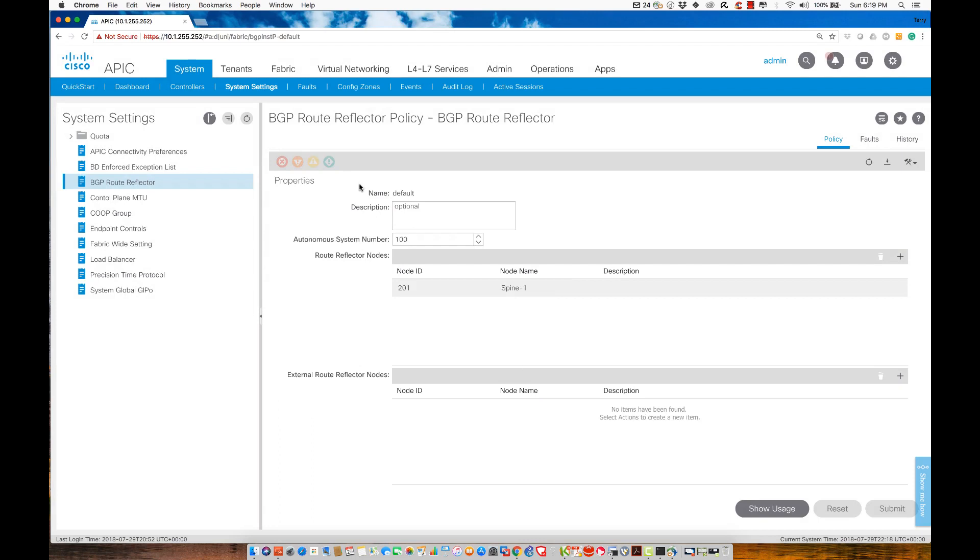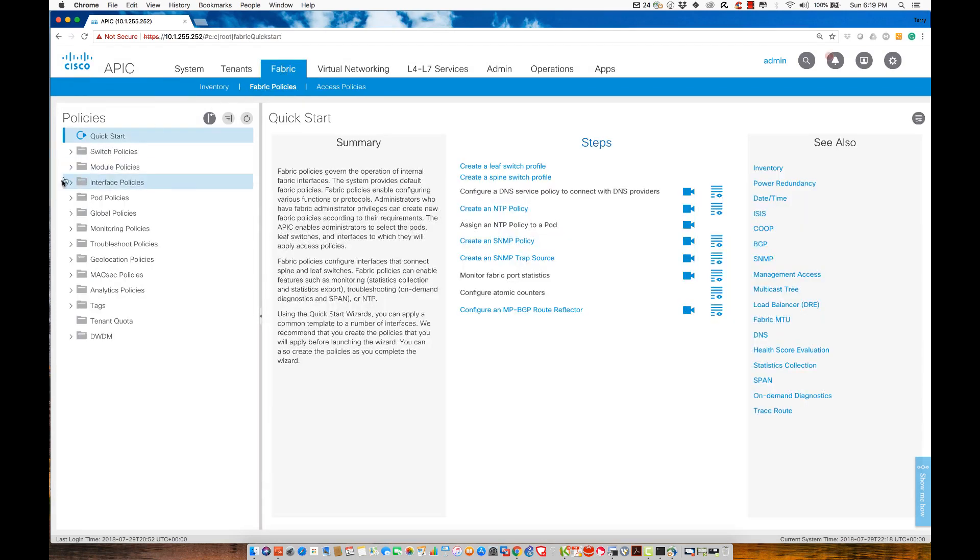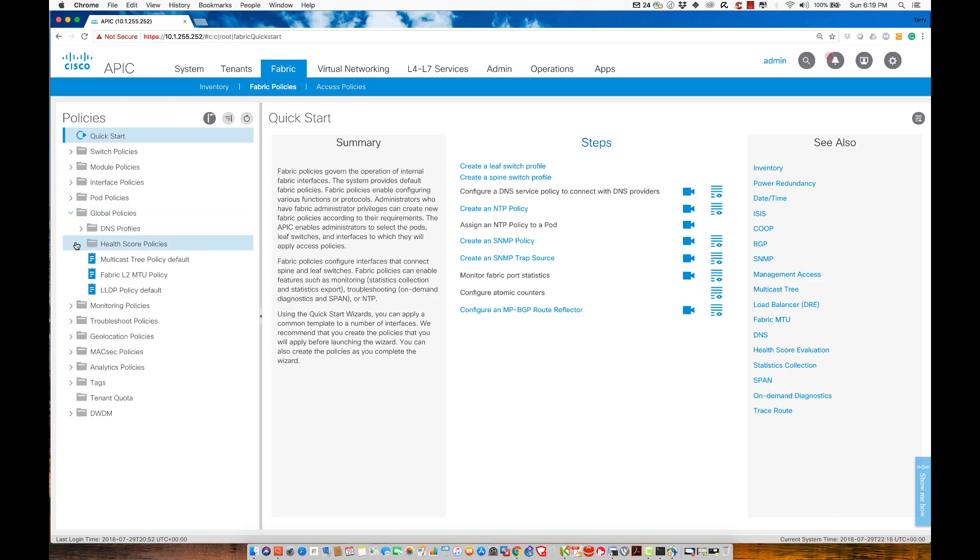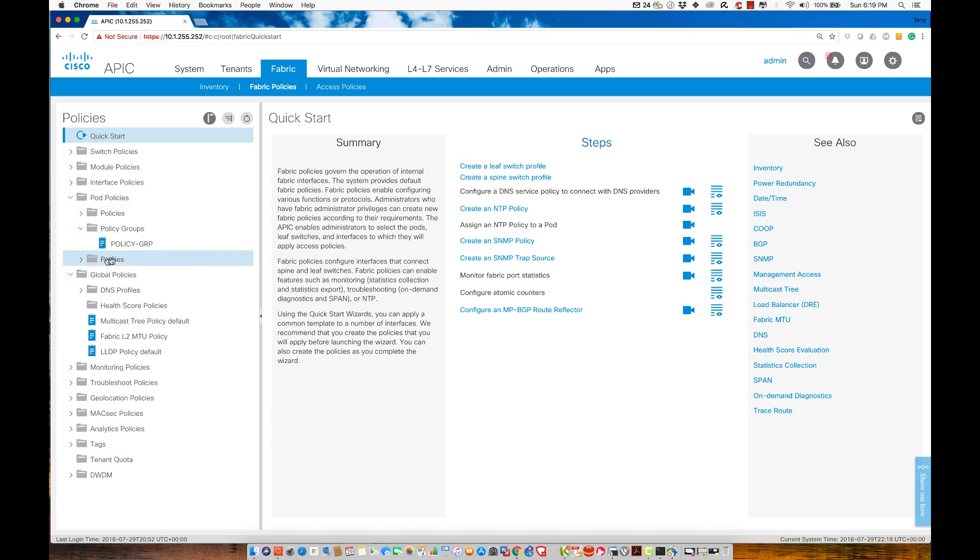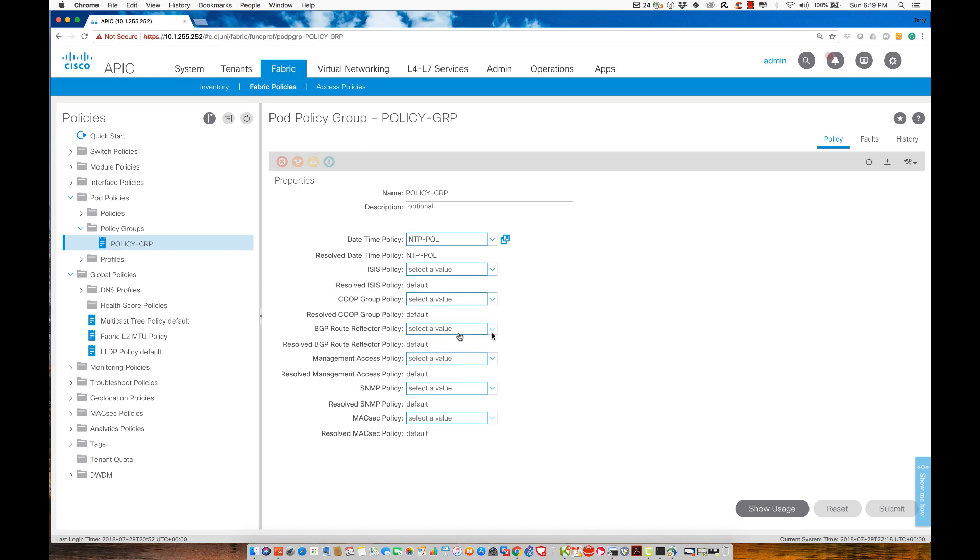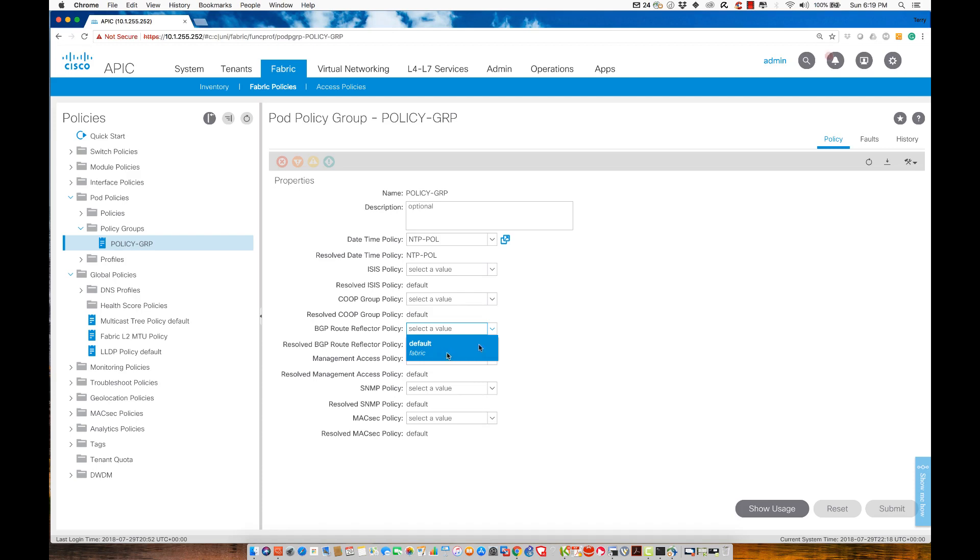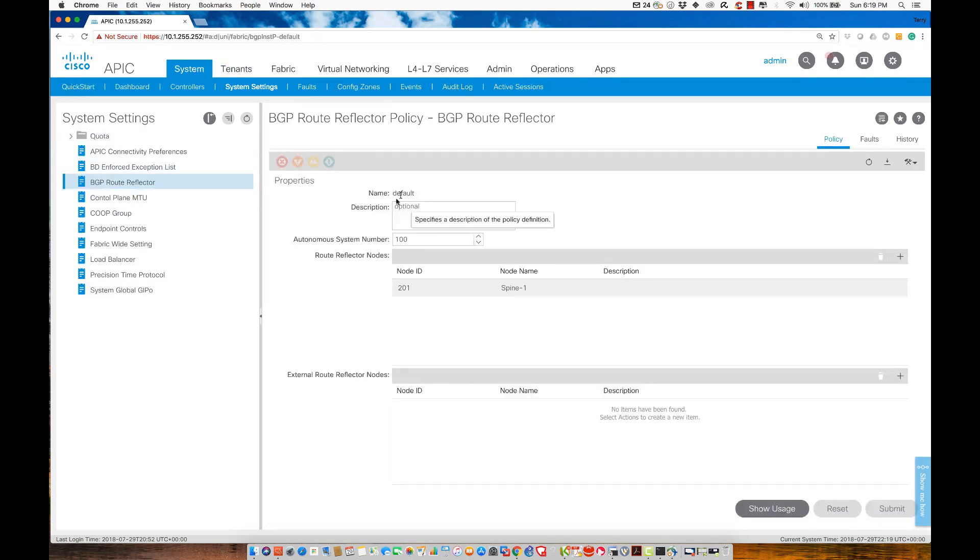How do I know that? We'll go to fabric, fabric policies, pod policies, and then policy group. We see the ability to apply the BGP route reflector. Notice it doesn't list a value here—it says the configuration is for the default. If I go back to system settings, I didn't create anything special. I just configured it under the default, so it was inherited.